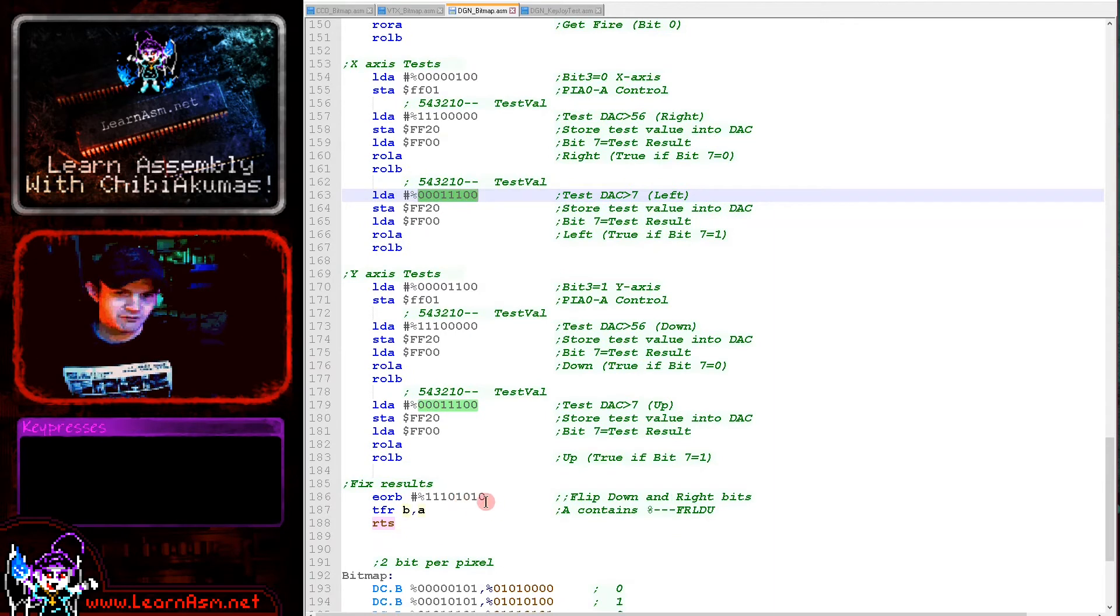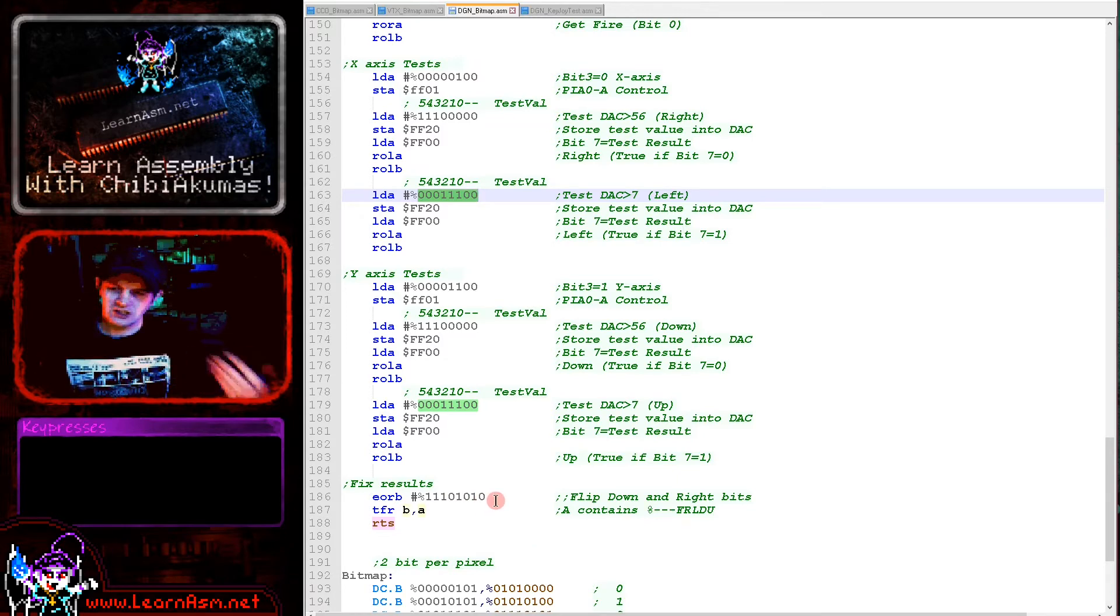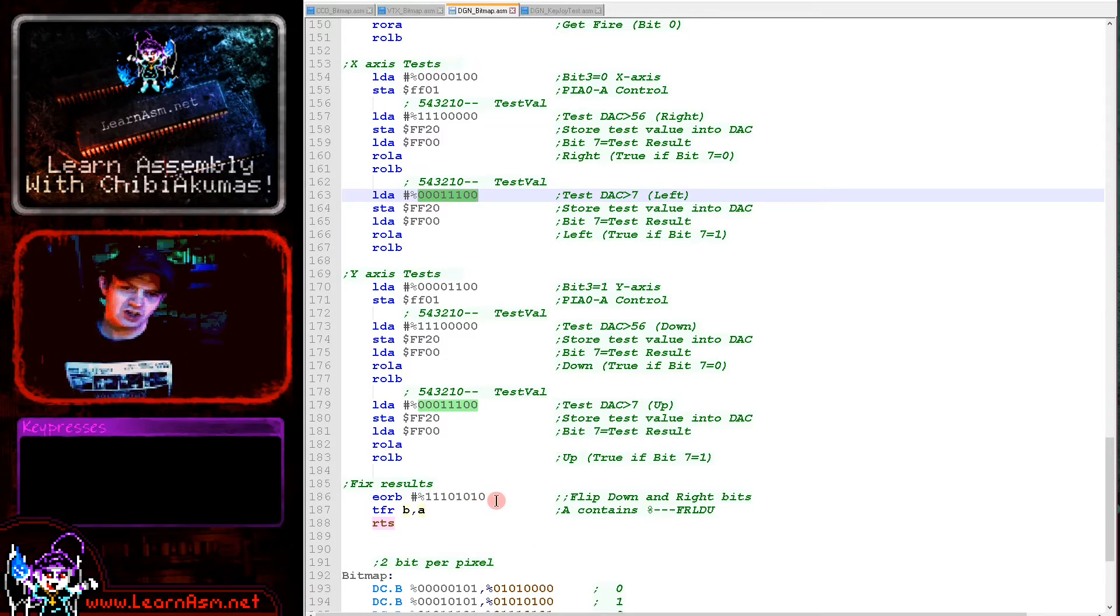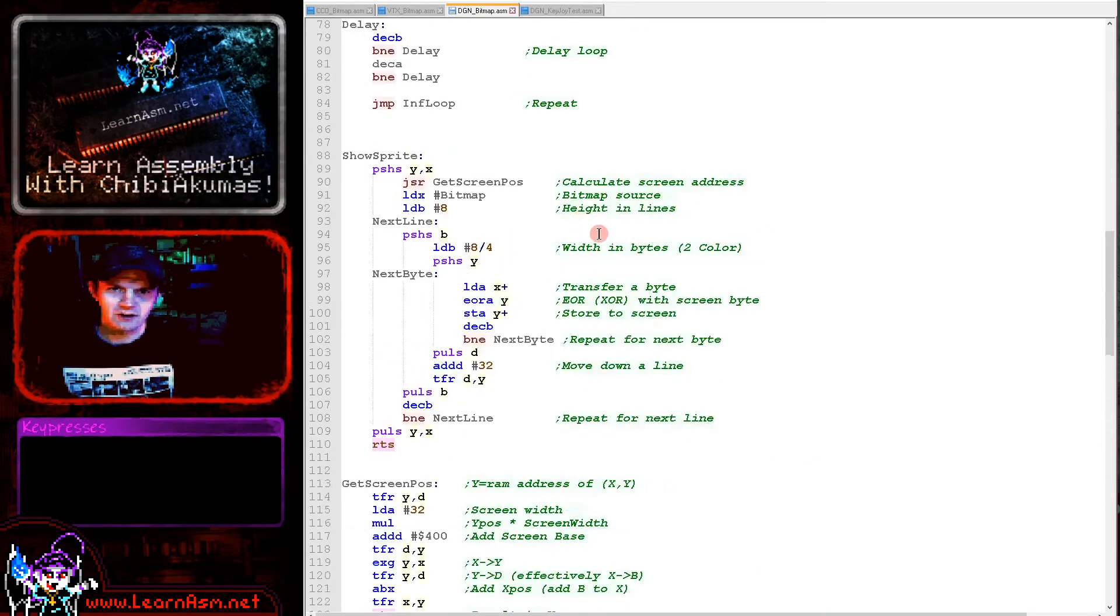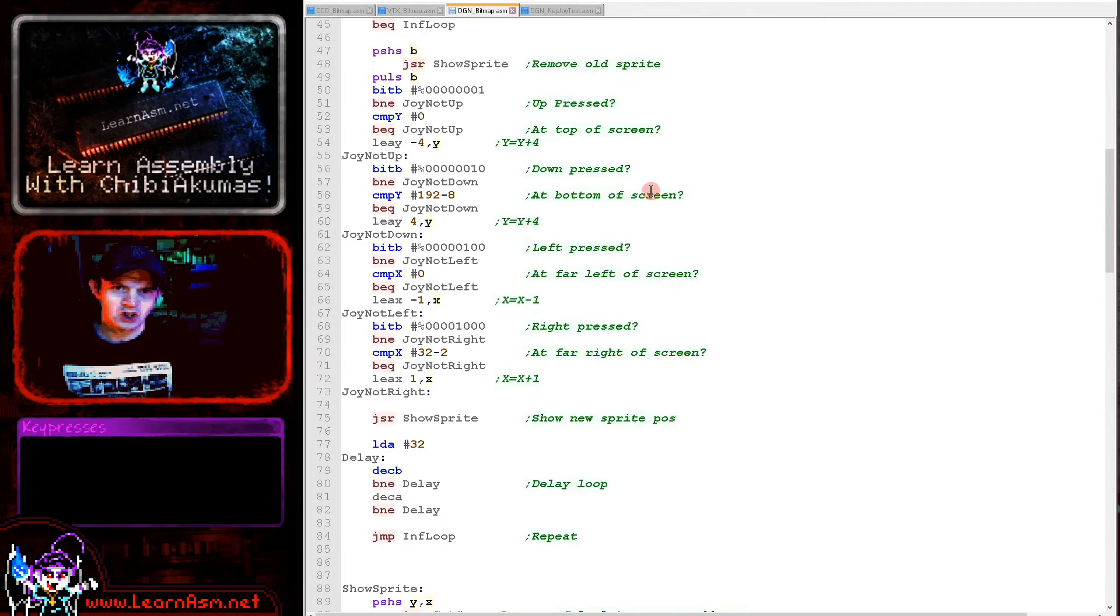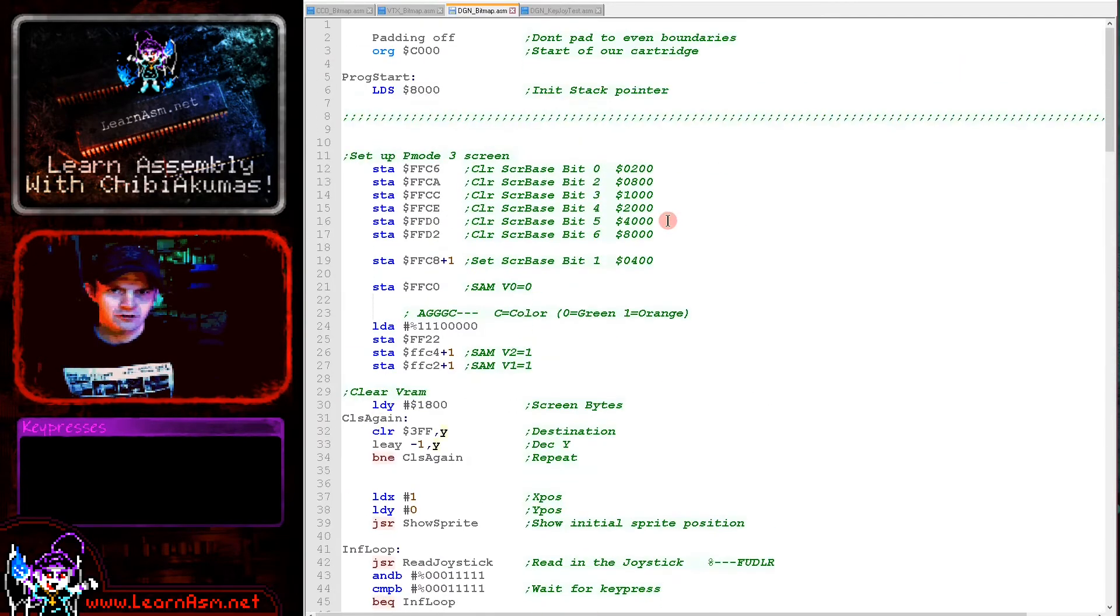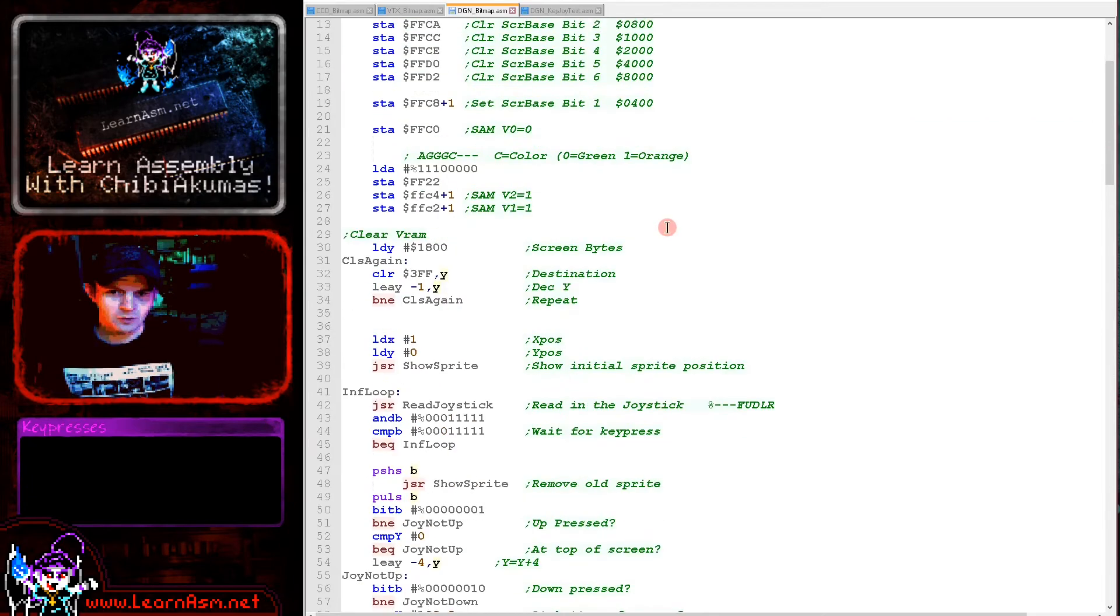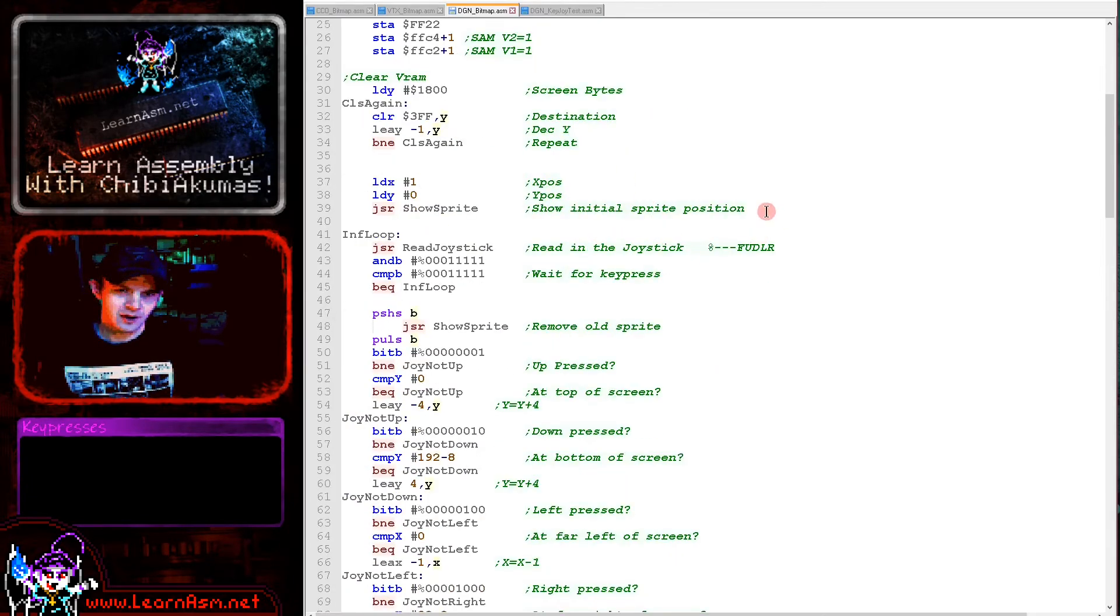Finally we flip the down and the right bits. What this results in is that the bit will be 1 if the direction is not pressed and will be 0 if the direction is pressed. That has given us a sort of digital joystick as a result. We've now got some directions that we can easily work with.